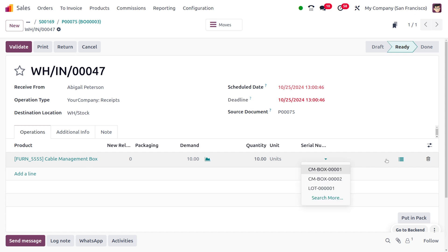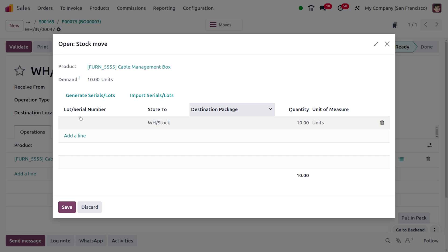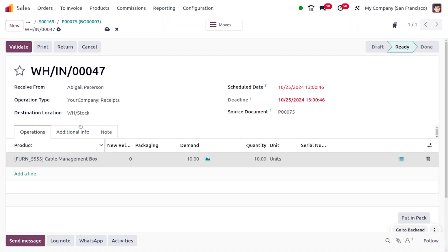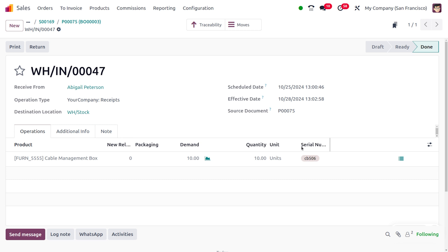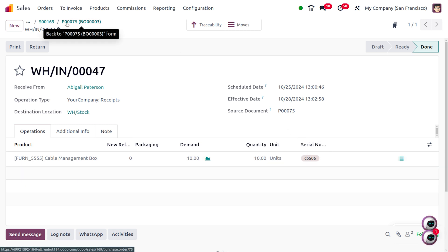To create a lot number, you can use an existing one or create a new one. I'll create a new lot number here. After saving, click 'Validate' so the lot or serial number will be assigned. Now we have 100 quantity in our stock.